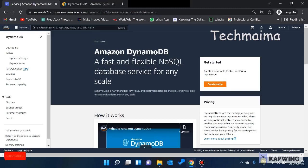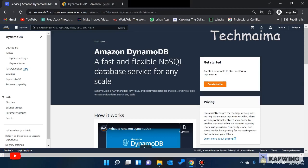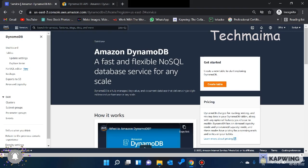Welcome back to the YouTube channel. In this video, I am going to explain Amazon DynamoDB. Amazon DynamoDB is a NoSQL database.